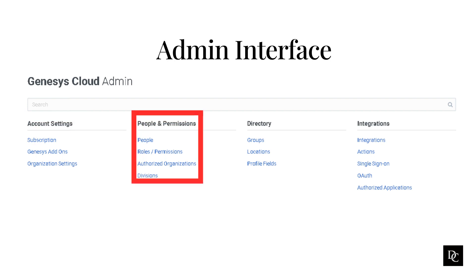Under People and Permissions, you can add people to your organization, edit profiles, assign roles and permissions, manage pairings between organizations, and use divisions to separate and group configuration objects.